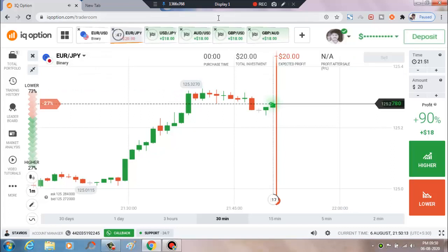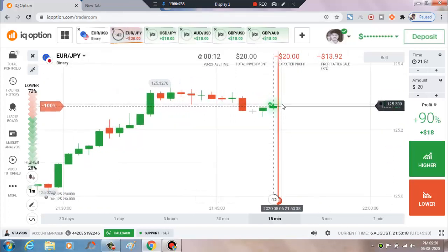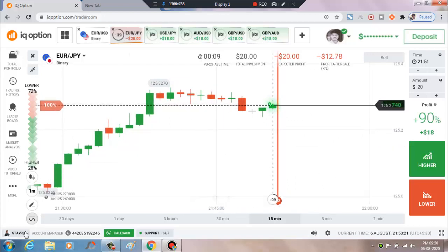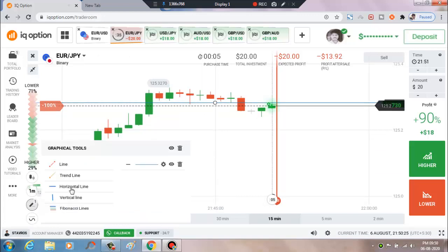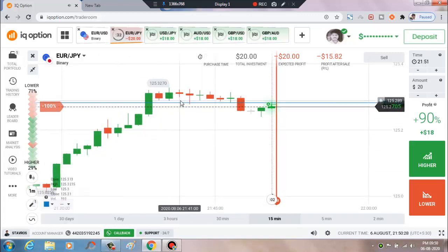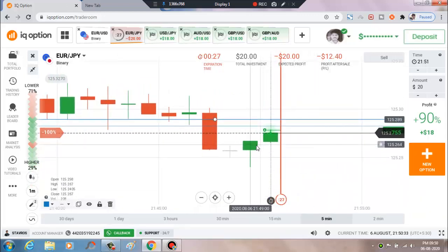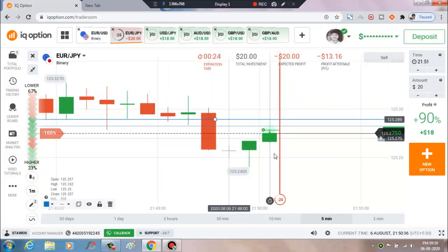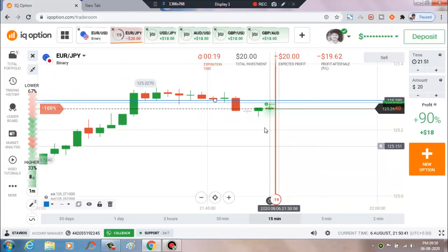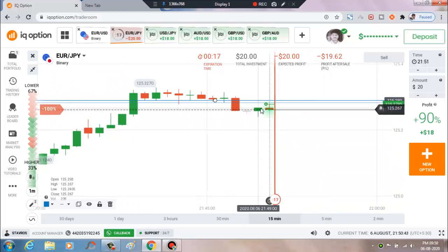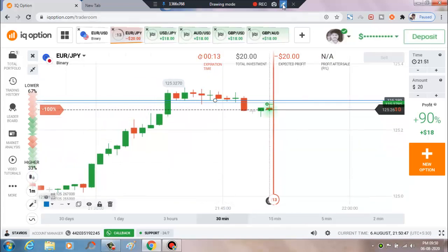We'll place a higher option — little bit late entry. But there is a resistance level, some minor resistance level is here. This is a strong uptrend momentum.